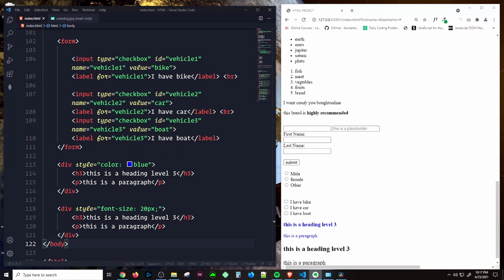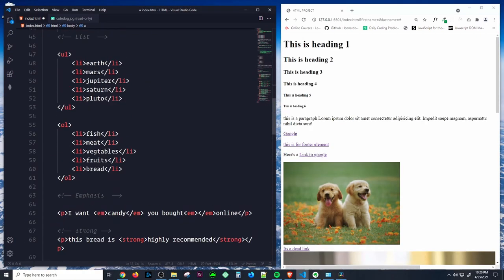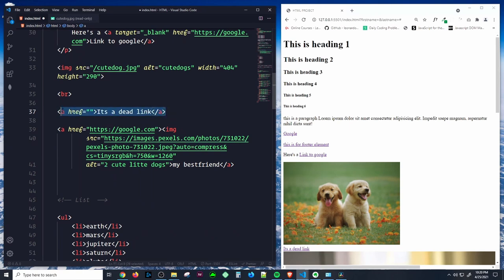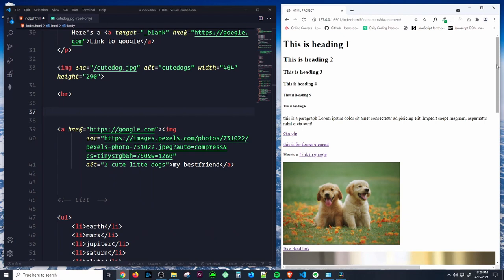Let me show you how to link to internal sections of the page using the anchor element. Create a link with an href that uses a hash symbol plus the value of the id attribute of the element you want to internally link to — usually further down the page. For example, if you want to go to the footer section when you click a link, you can easily do this using an id.